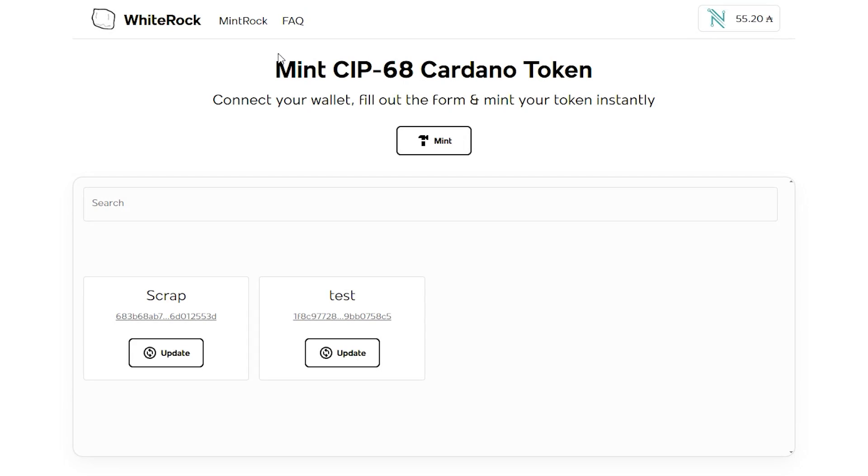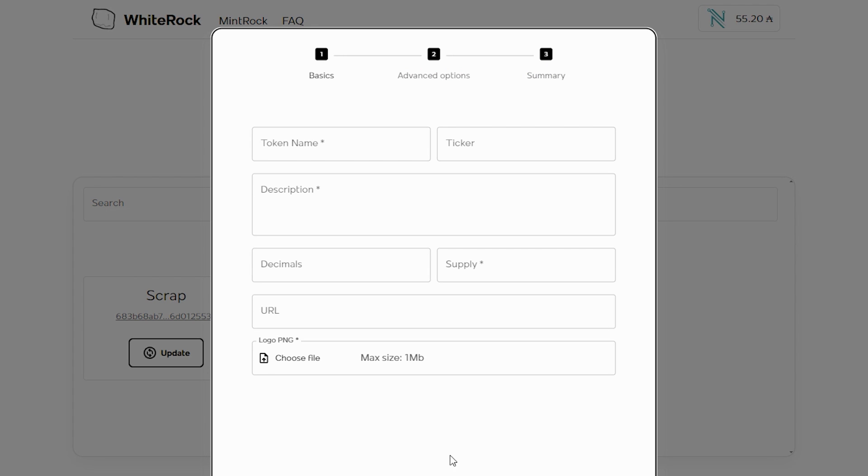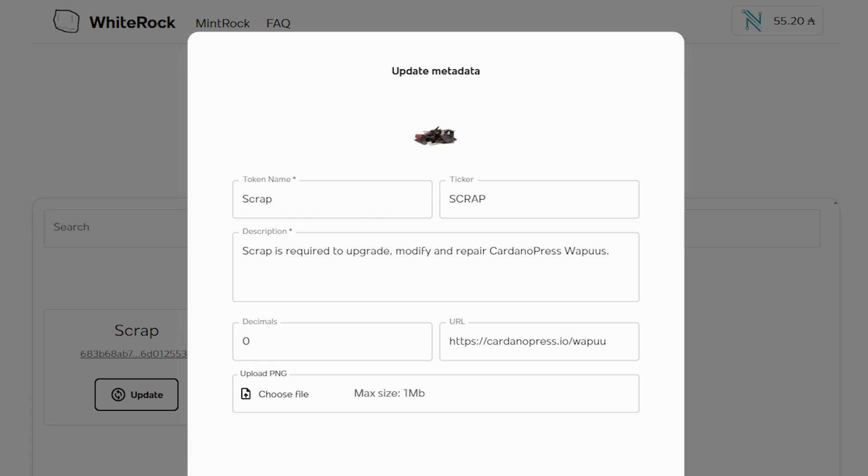This brand new platform is called WhiteRock. You can easily go through the platform and start creating a token. Here you can see the scrap token that I've just created — I'm just playing around with this one, intended for the Cardano Press Wapus where you can use a scrap token to upgrade the Wapu. With this platform you can go through and start creating your token within three steps, and there's no additional cost other than the transaction cost.